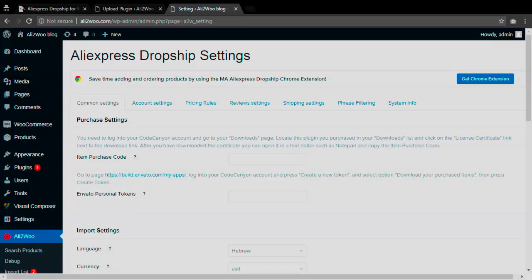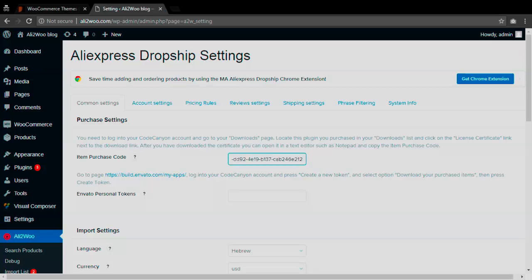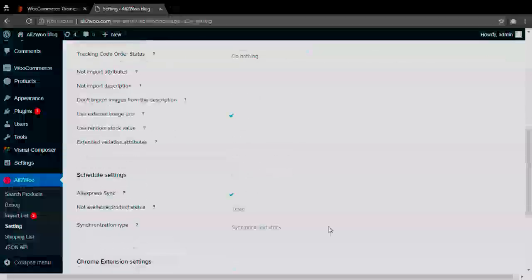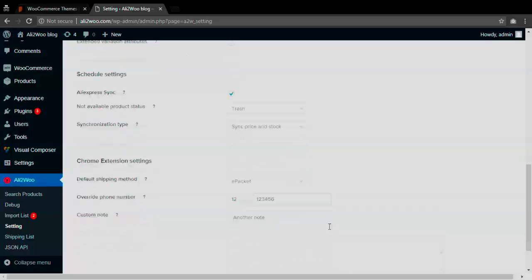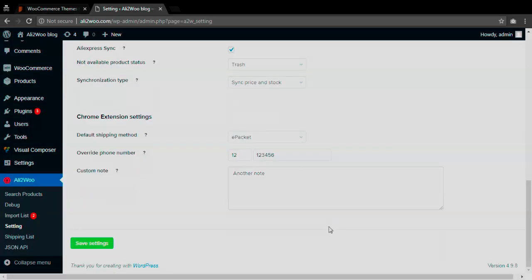To start importing products with Alitovu plugin you need to open Alitovu menu settings page and just enter your Code Canyon purchase code in the appropriate field.